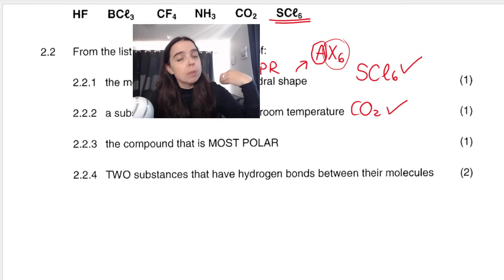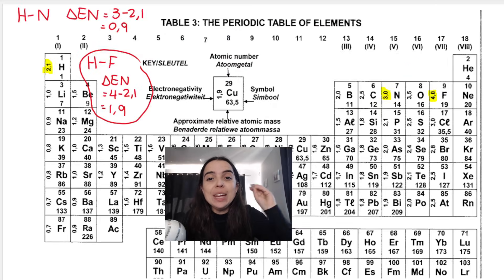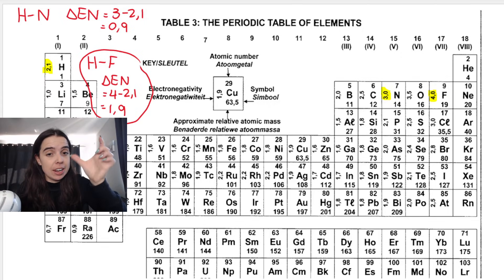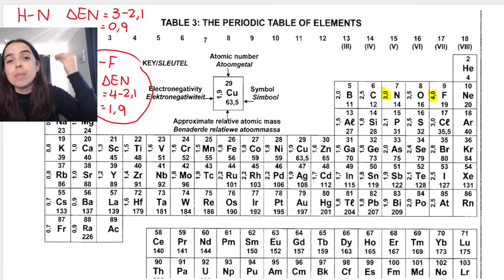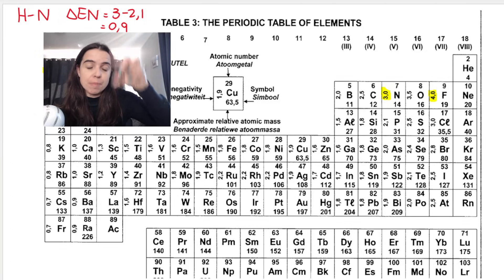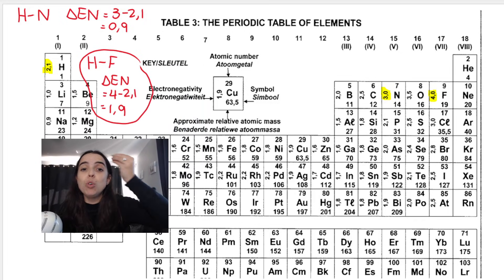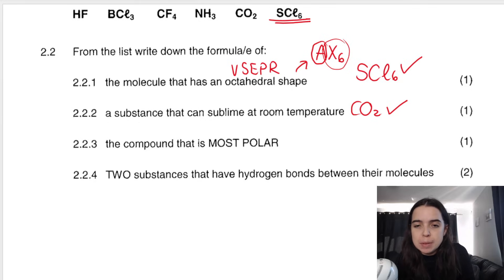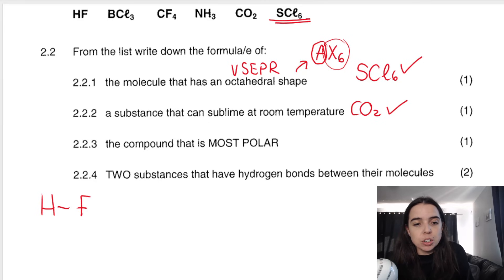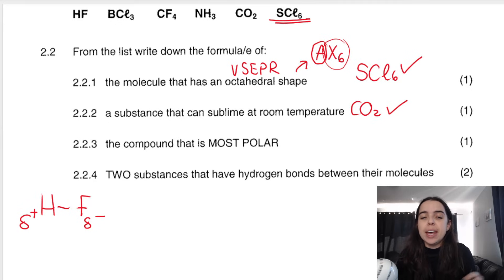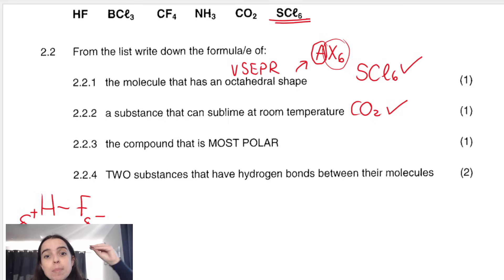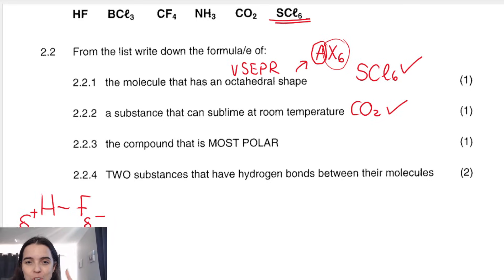Which one is more polar? It depends on electronegativity. Nitrogen has electronegativity 3, fluorine is 4, and hydrogen is 2.1. The electronegativity difference for the H-N bond in ammonia (NH3) is 0.9. For the H-F bond in hydrogen fluoride, it's 1.9 — a massive difference. That means that bond is extremely polar. In HF, fluorine is much more electronegative, pulling the shared electron pair much closer to itself, making it more negative. So HF is the most polar compound. It's a dipole — it has two poles.